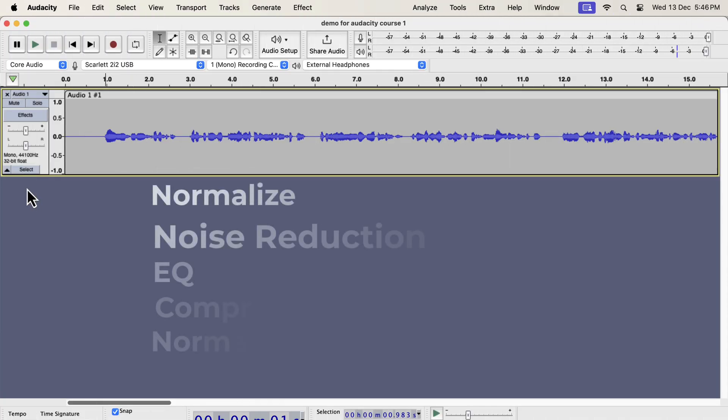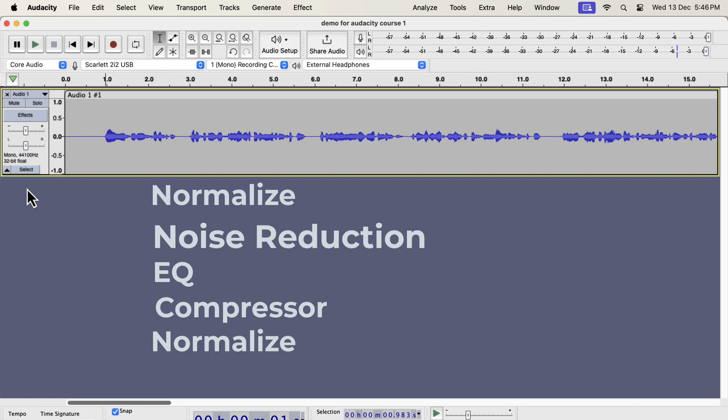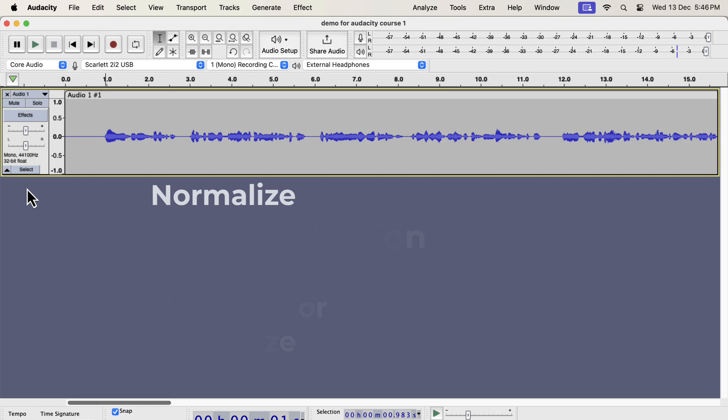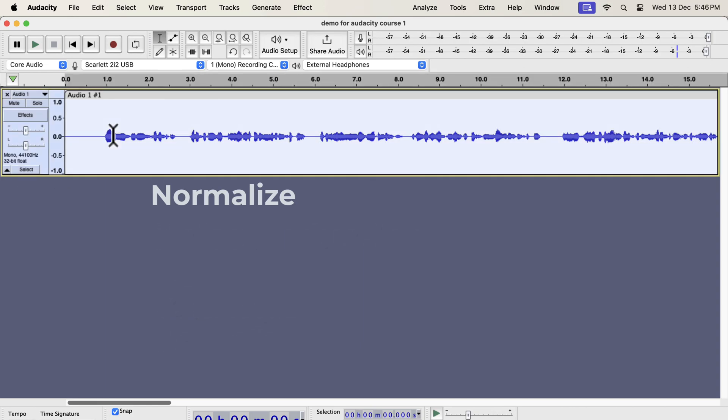We will now see the steps in detail to improve a raw recording. I will manually add all the necessary effects on the track. According to this order, normalize will be the first effect. Select everything inside the track and go to normalize effect.